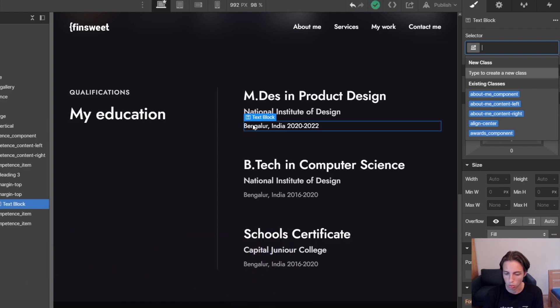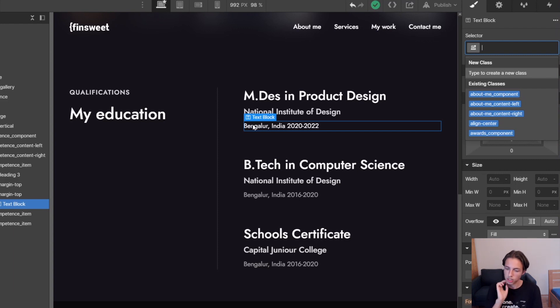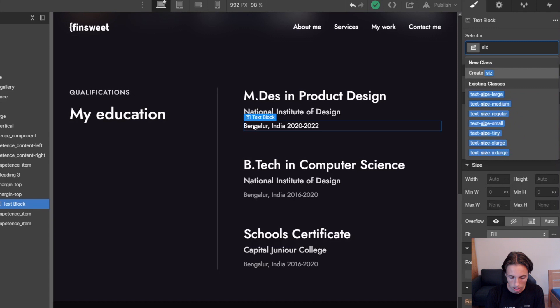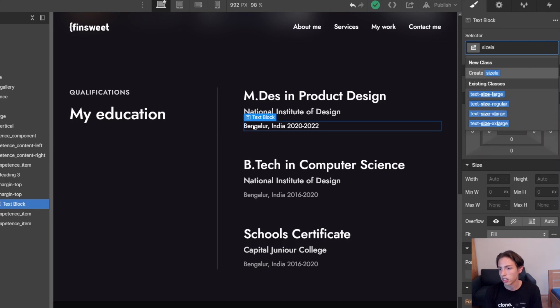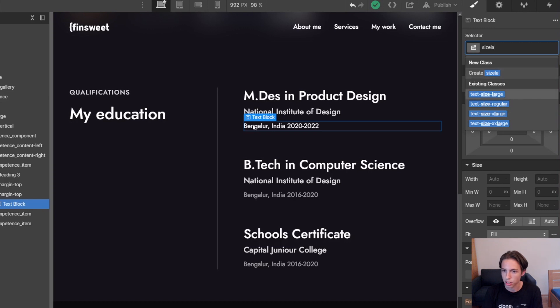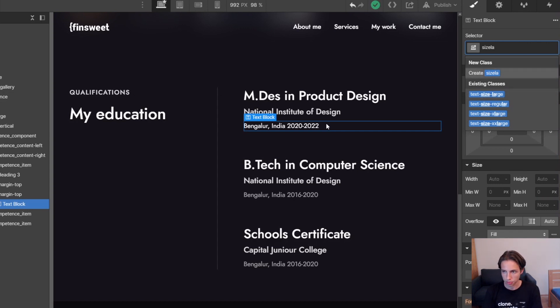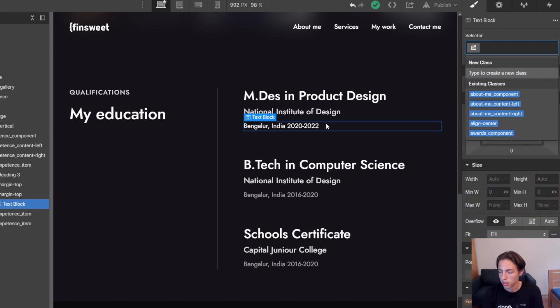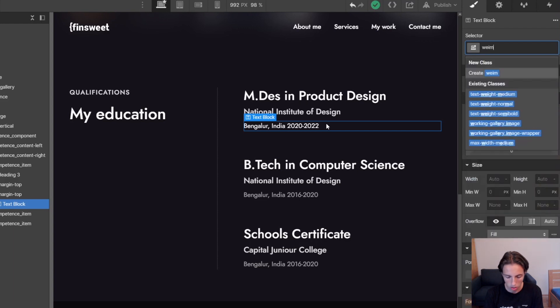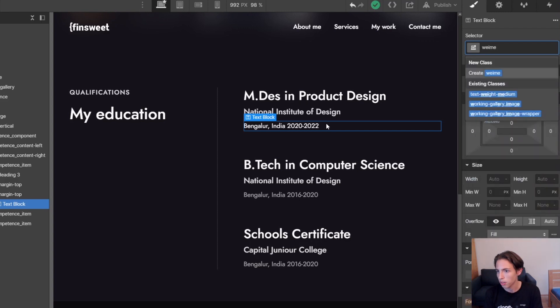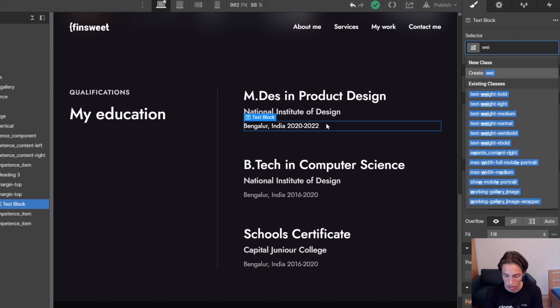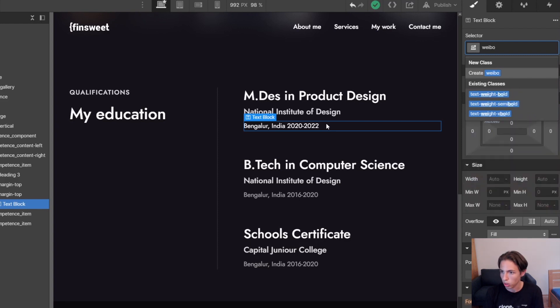So one great example would be the size classes. In this case I'm just going to type in 'sizela'. And it's a combination of two words, as you can see, and it's showing size-large as the first option. So we could either click it here or just use the suggestions here and the arrow keys. Then the next example would be the weight classes, text-weight. So in this case it would be 'wayme', for example, for weight-medium, or 'waybo' for weight-bold. So that's another example of combined keywords.